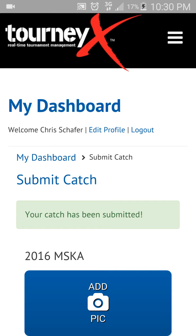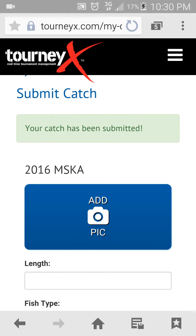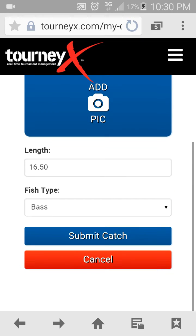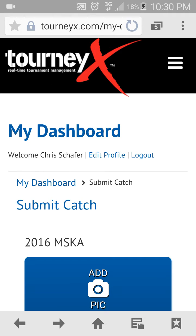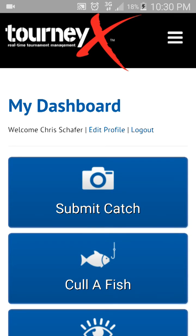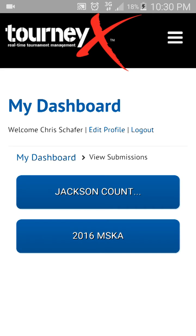If I catch a fourth fish in this tournament that would be larger than the other three fish I've already sent in, then what I would want to do is cull a fish. From here I can hit the back button on my phone, or use the My Dashboard menu along the top, and that will allow me to cull a fish. Click that button.